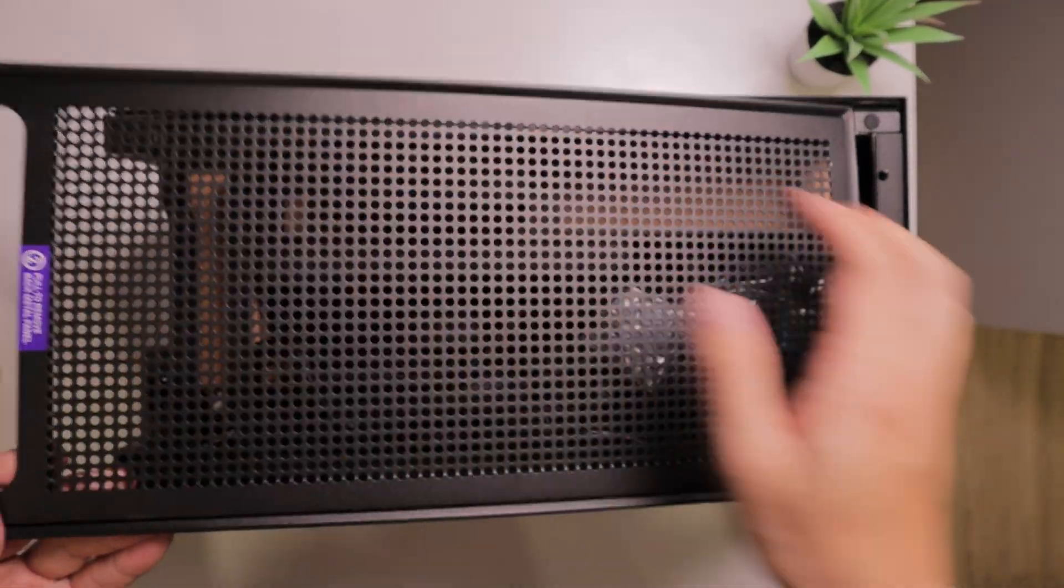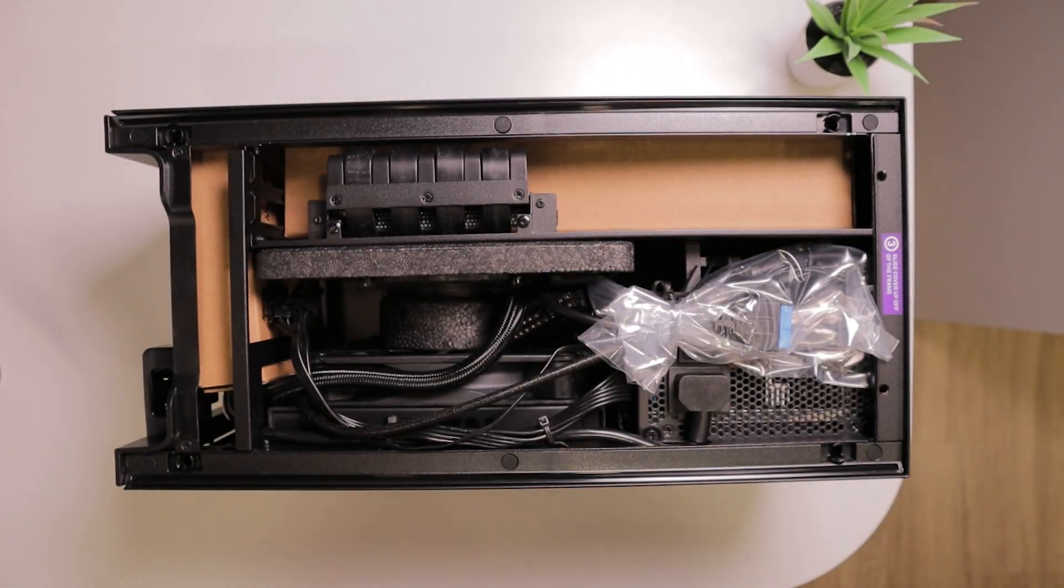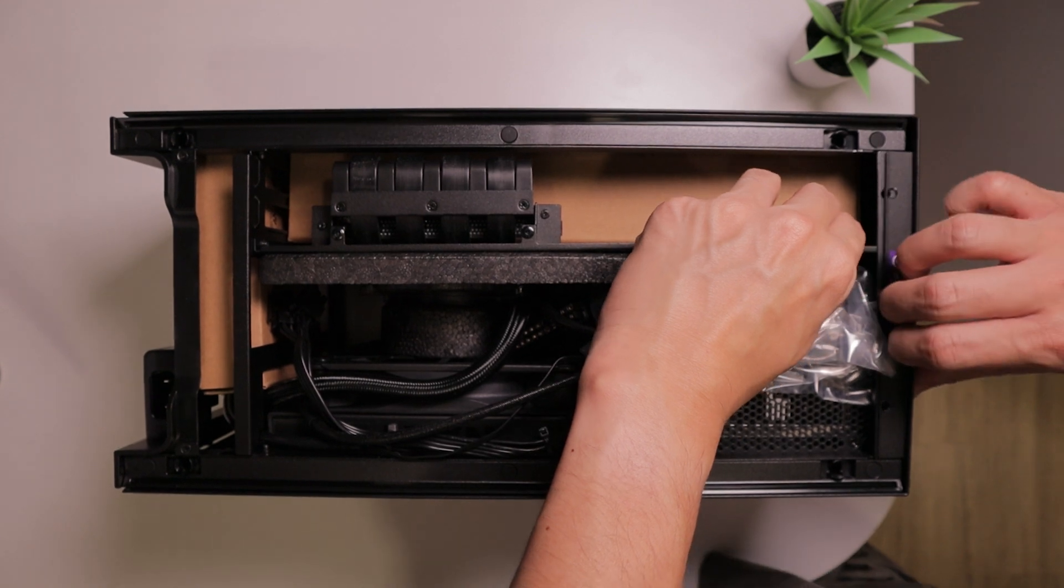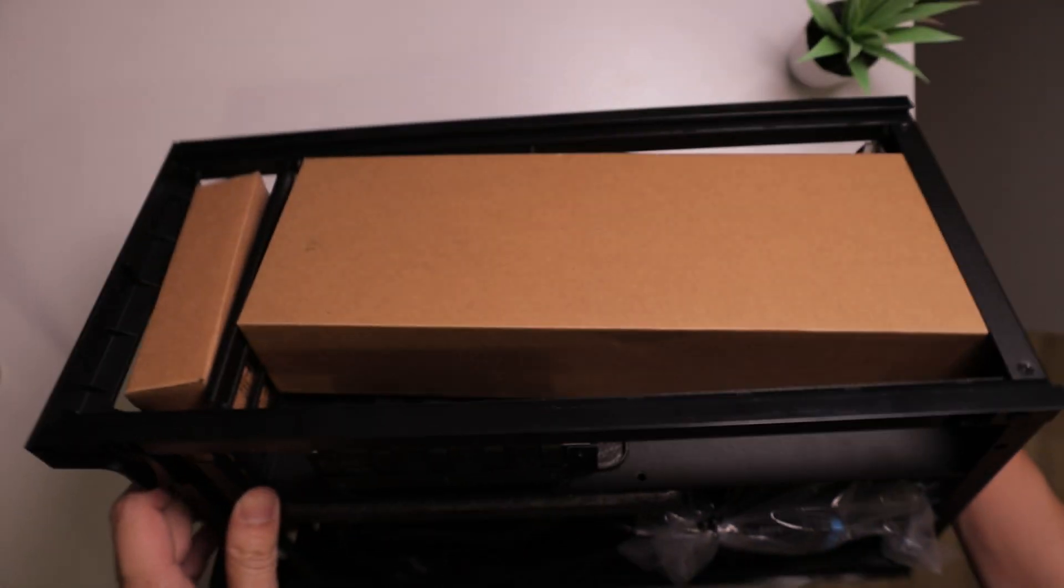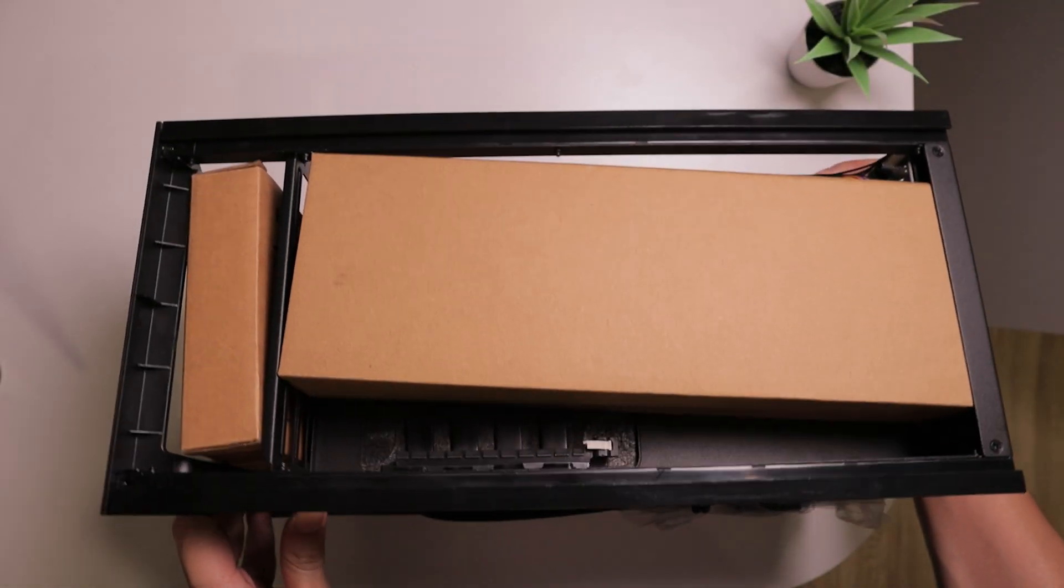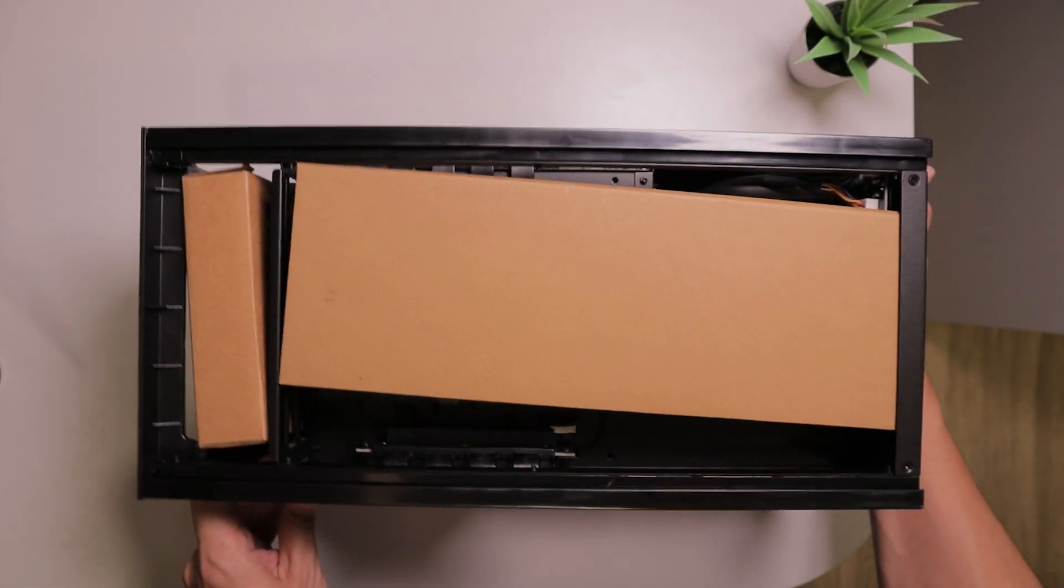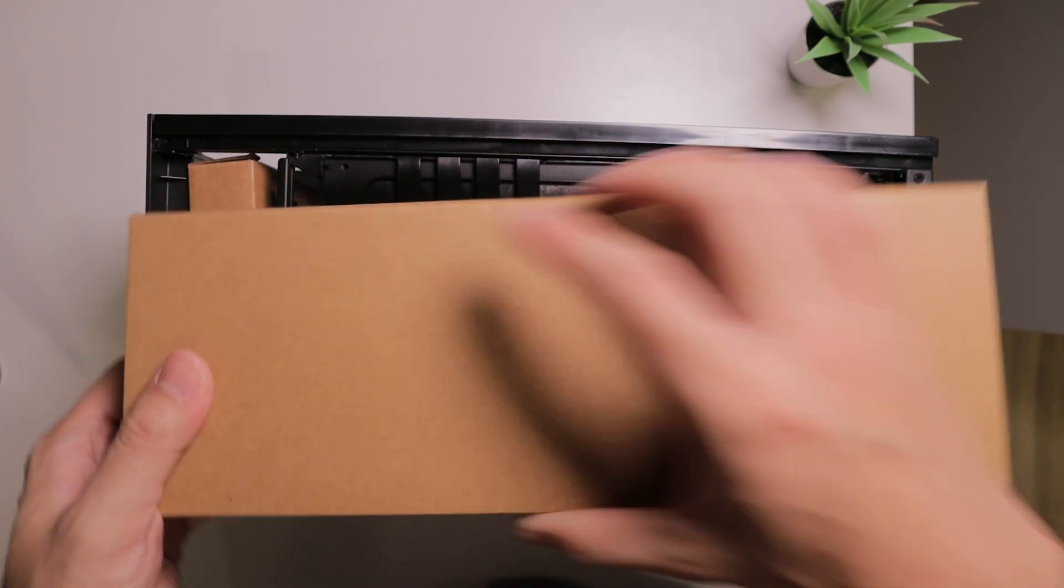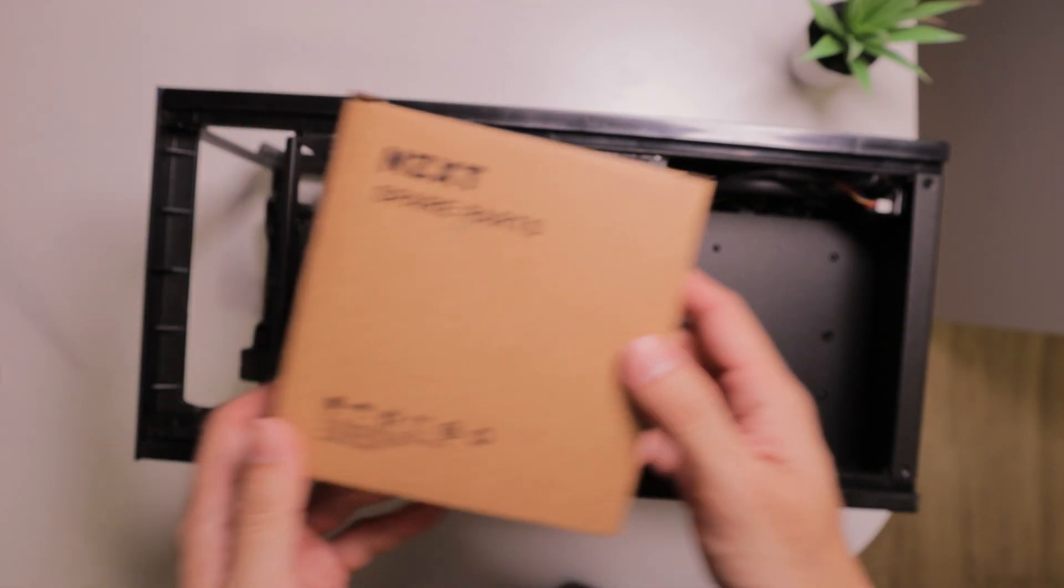We're going to start by removing the side panels and then remove the top panel to reveal the included spare parts inside. We're going to need these parts later in the video.